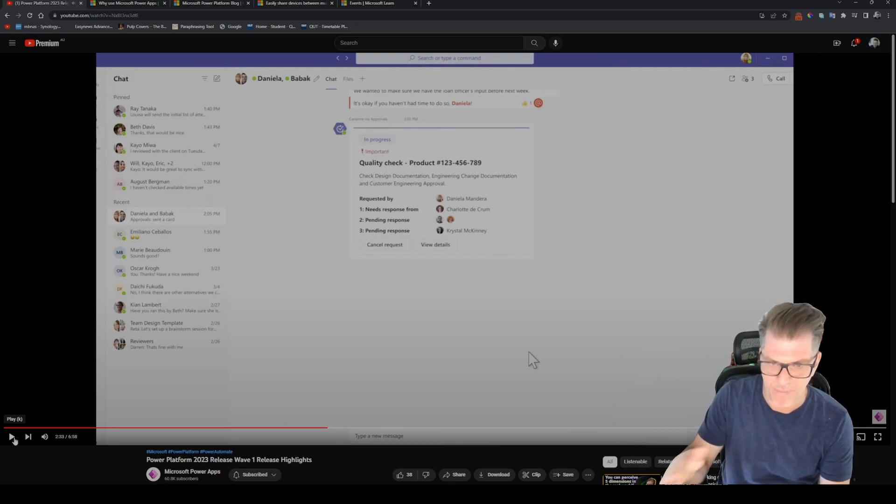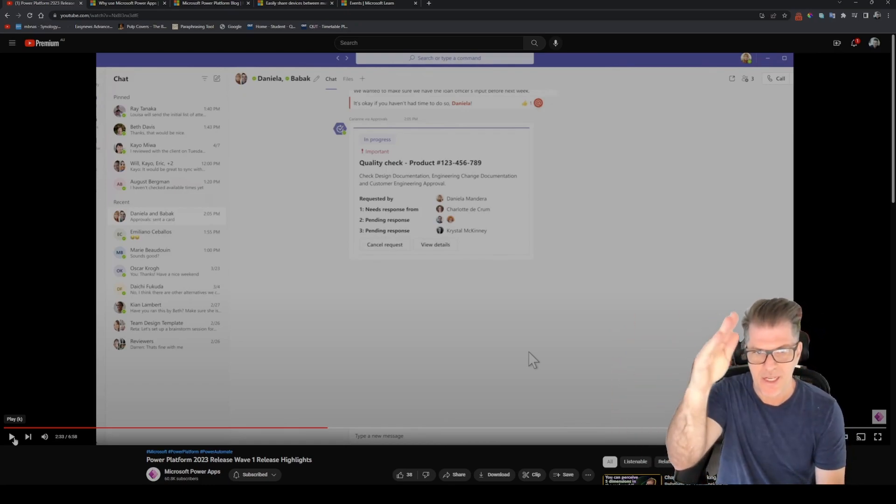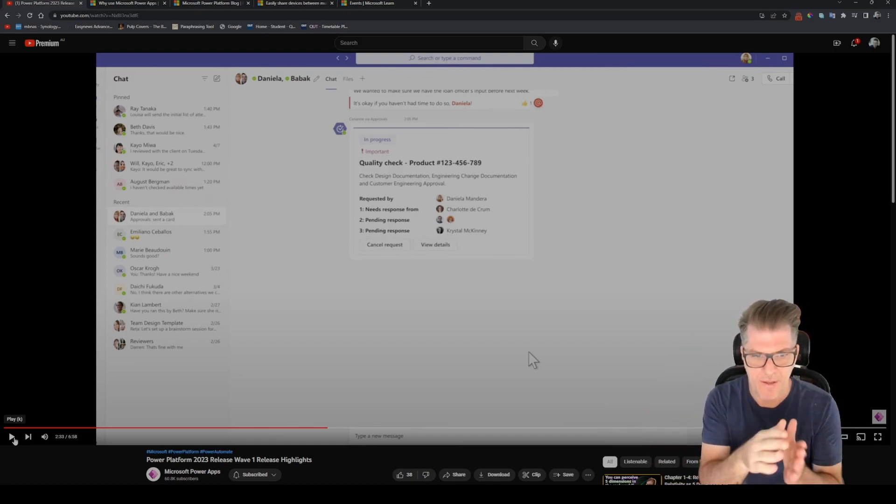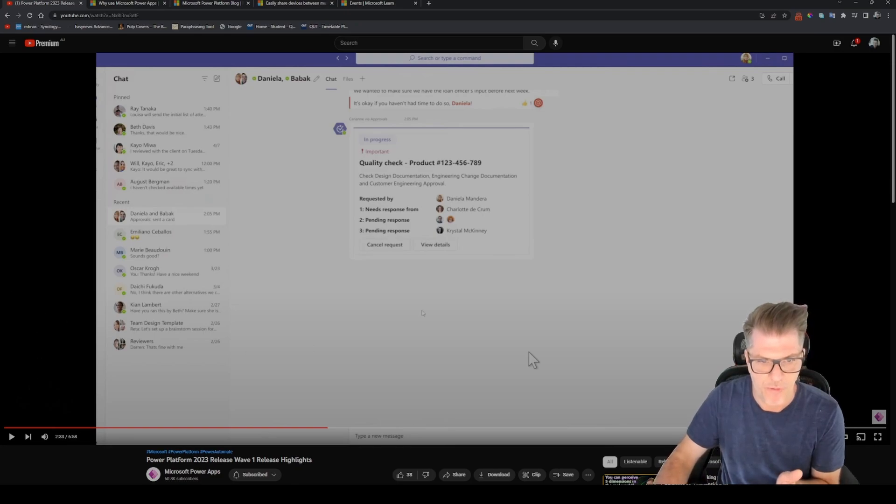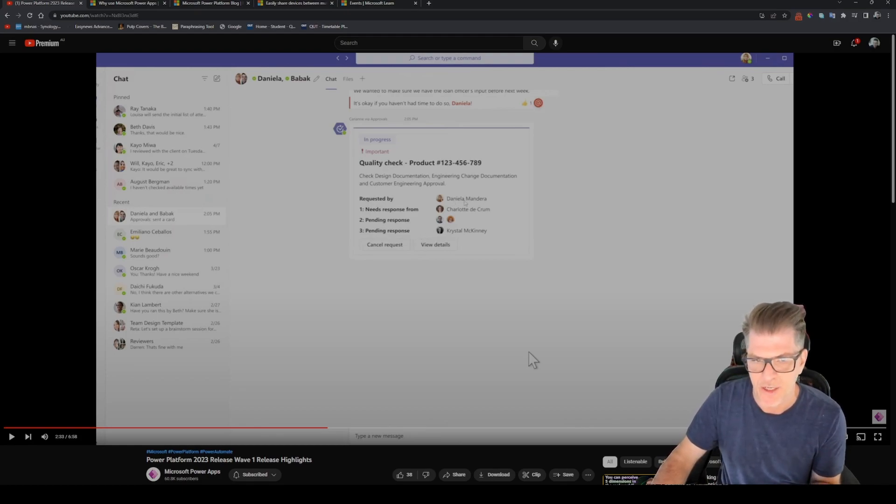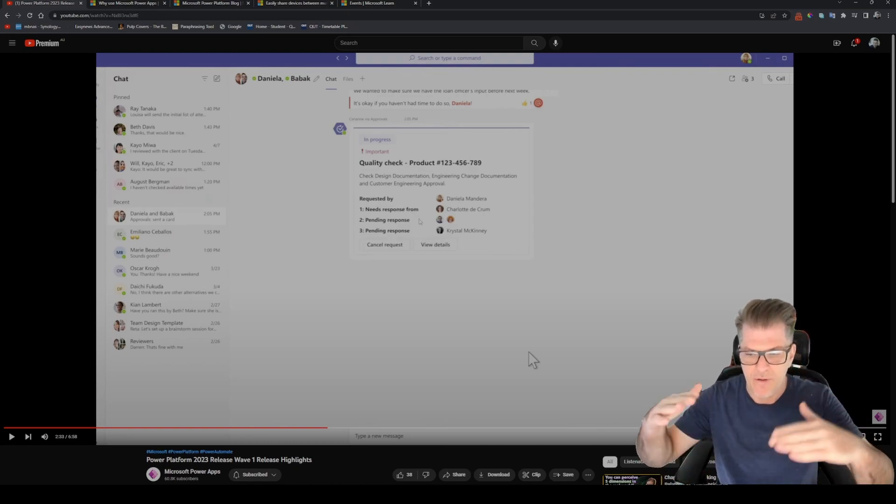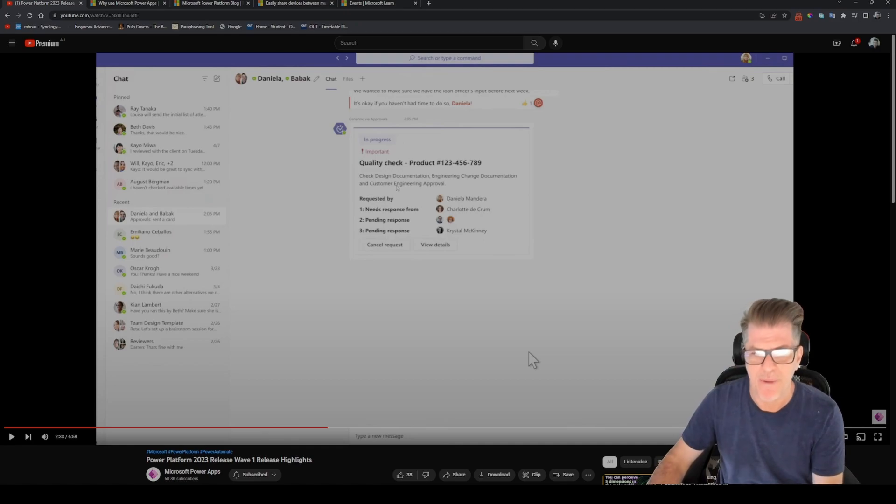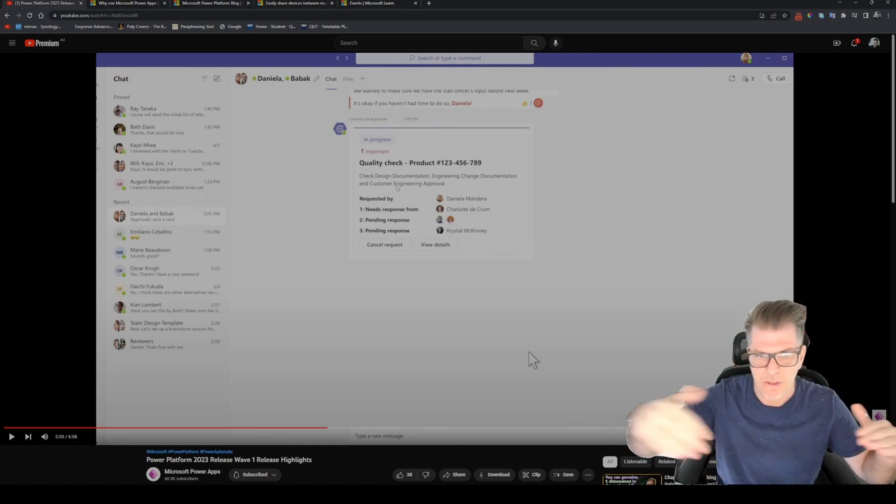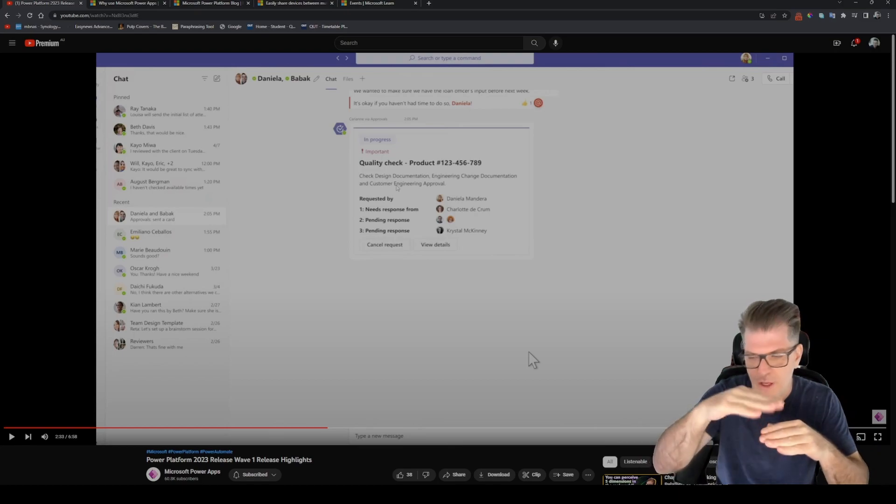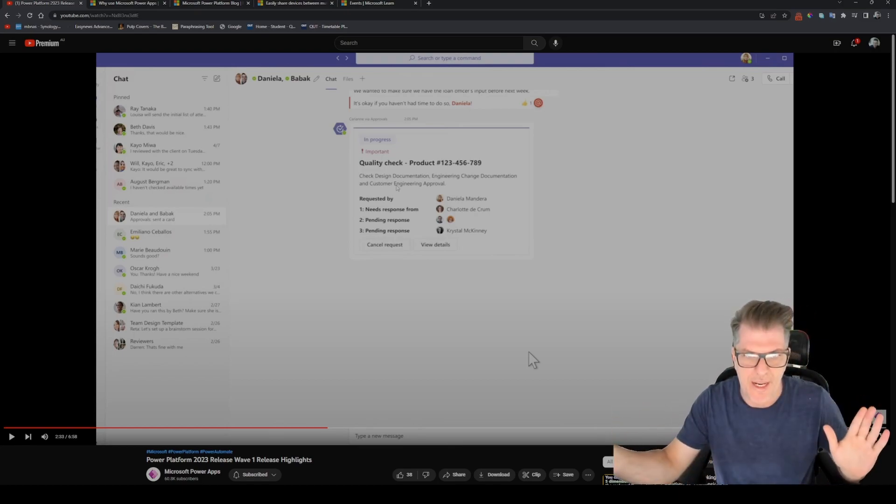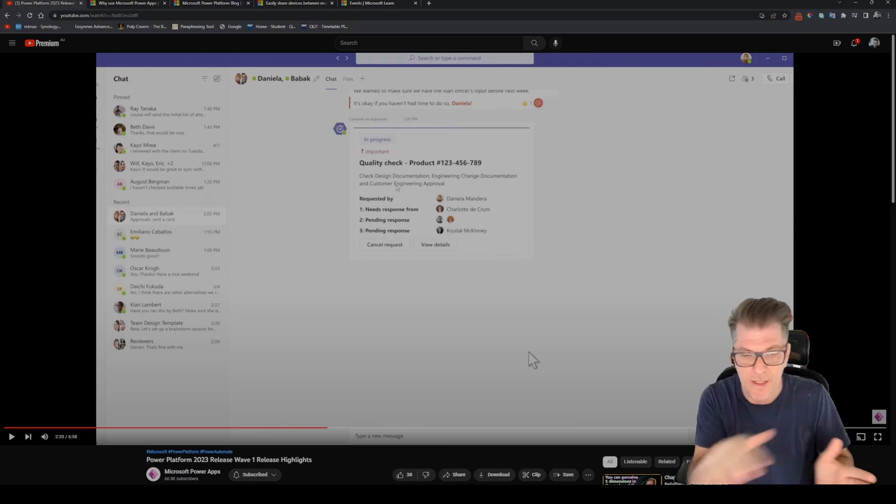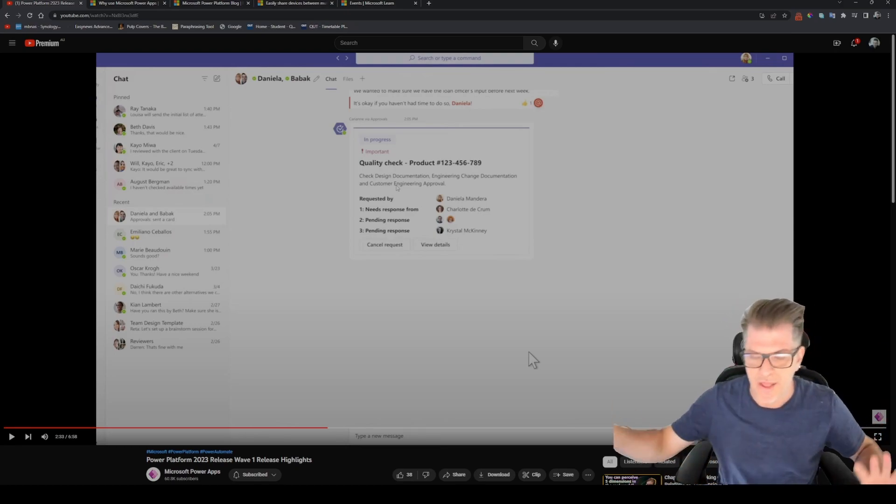Yeah great, so you could have this approval process that has multiple steps in there that's sequential or sort of top down, and then once all of those approvals... like here requested by this person needs response, pending response, pending response. And I'm guessing you can modify how this works. You might be able to make some of these run concurrently. You may also be able to have multiple steps, stages of multiple approvals across the same level, which is really interesting as well.